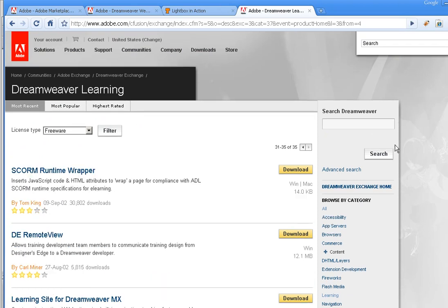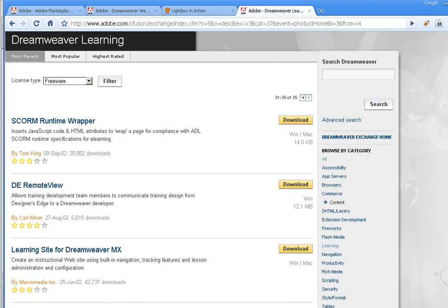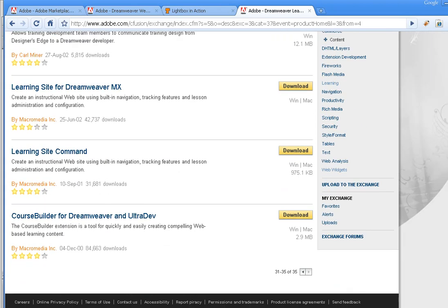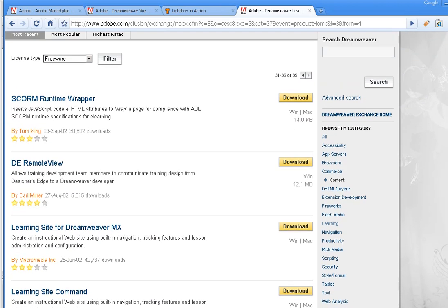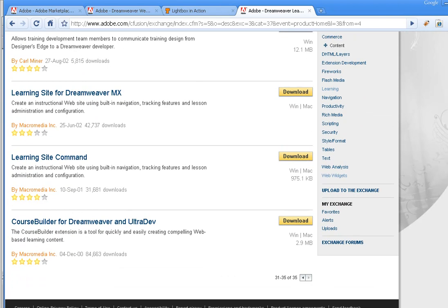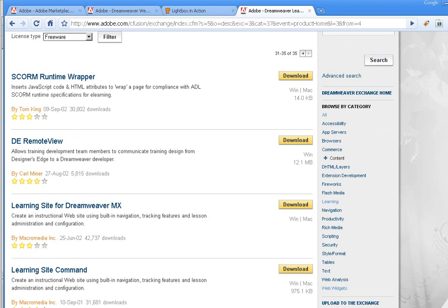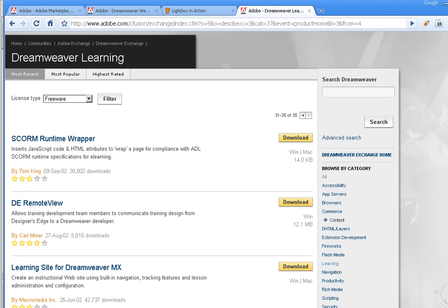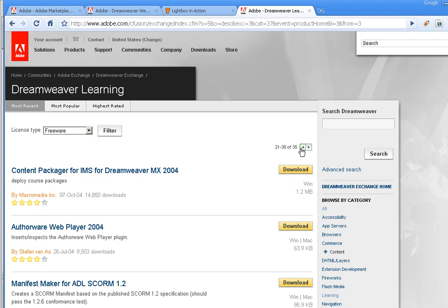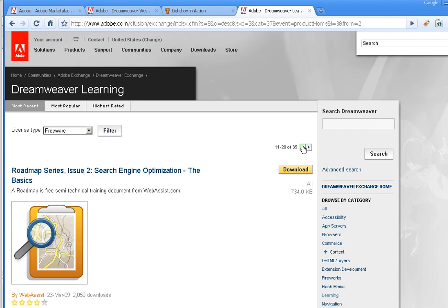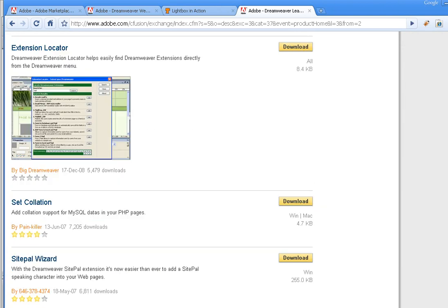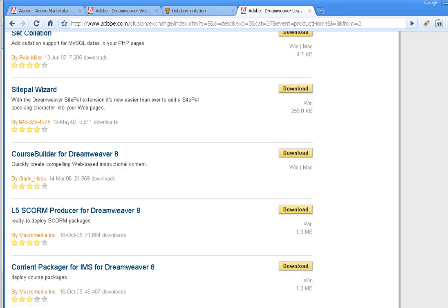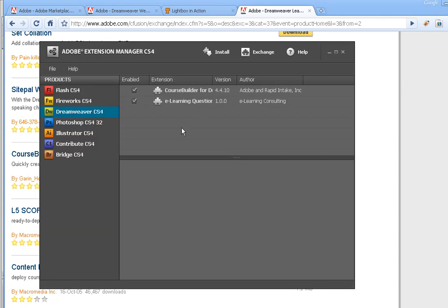Both are free, and I believe both are cross-platform. I don't know for sure if Course Builder is. Let me check real quick. It is, so both are.